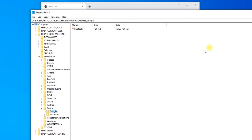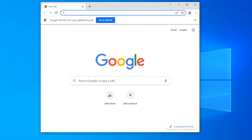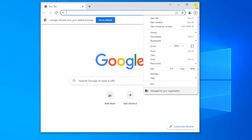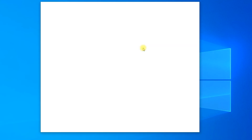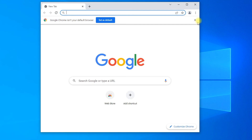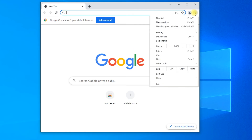Close the registry editor window and restart the Google Chrome browser. Managed by your organization has been removed from your browser.